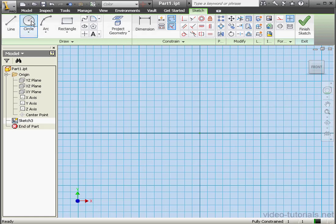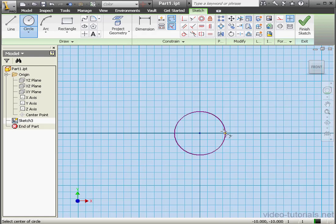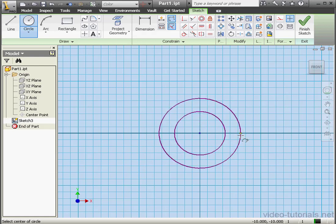I've already got my sketch open. Let's select the circle tool. We'll place a circle right about here. And let's make a second circle outside of that one. Right click and done.